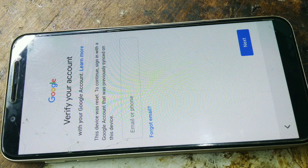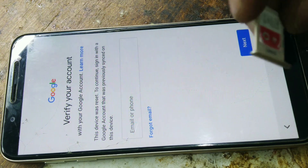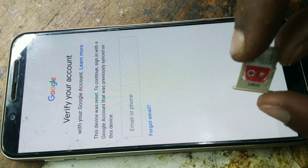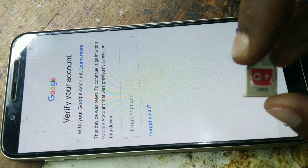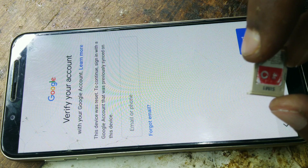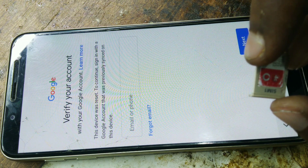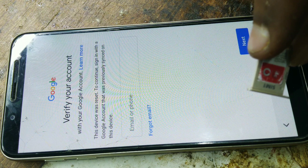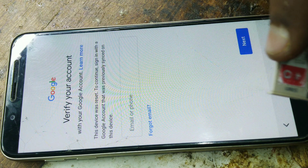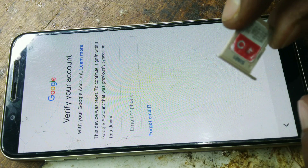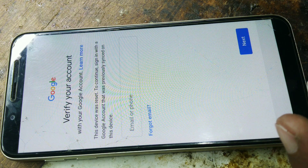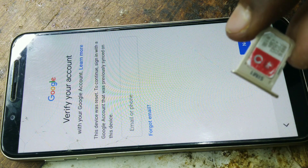We are going to apply this system. We are going to use the SIM card. This SIM card is a PU code. This is the SIM lock. We are going to unlock the SIM card. This SIM card is a PU lock.